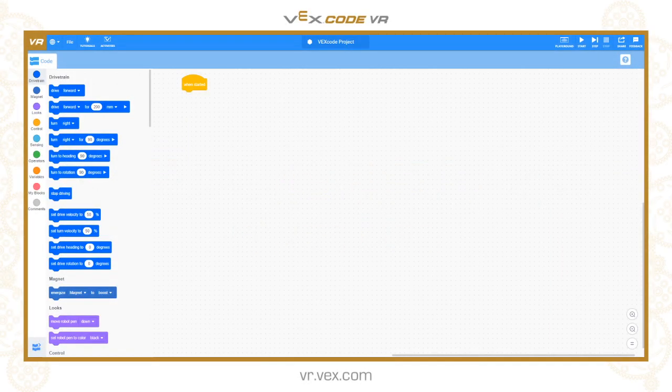Hi and welcome to the first in our videos looking at the VEXcode VR software. VEXcode VR is our virtual robotics programming environment. It's very similar in look and feel to VEXcode IQ Blocks and VEXcode V5 Blocks, which are the block-based programming languages for our physical VEX IQ and VEX V5 robot platforms.